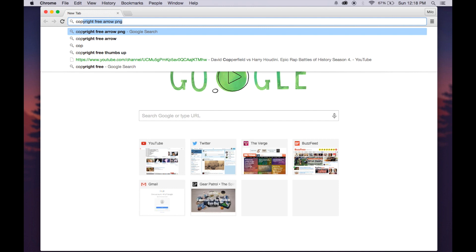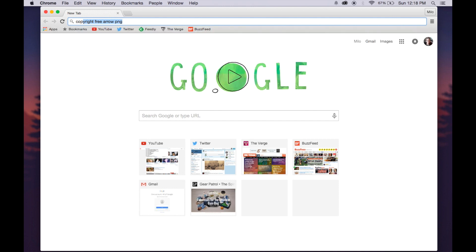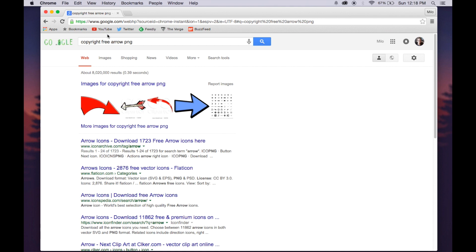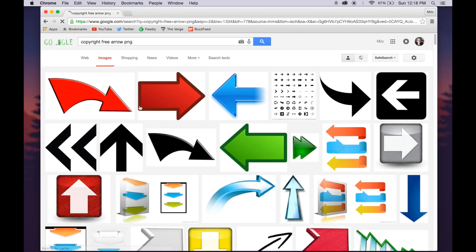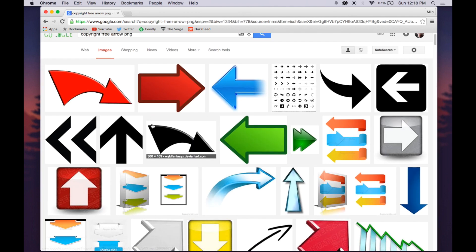You want to search up copyright free arrow PNG, and then you just want to go to images, and you want the PNG file because then the background will be transparent.